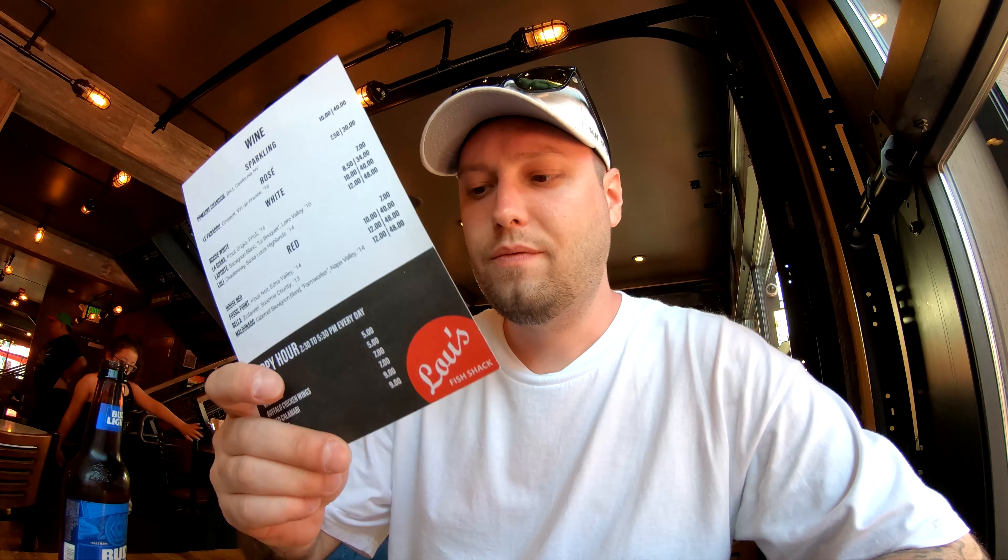Alright guys, so we just got our food. Right here we have the bacon cheeseburger. So if you're with somebody that doesn't like fish, you can always order something like this.